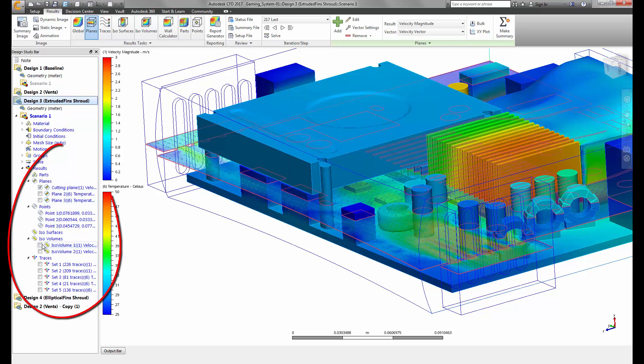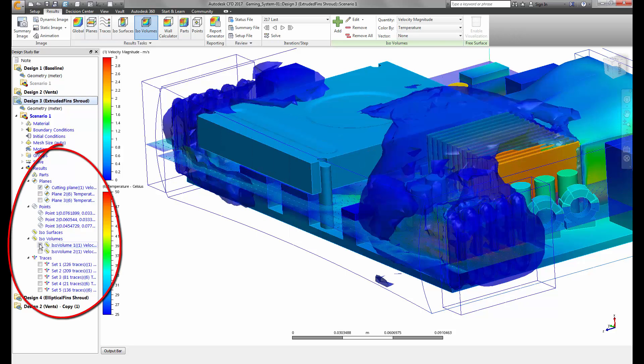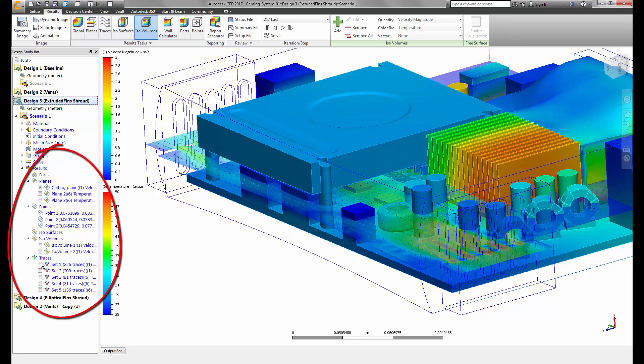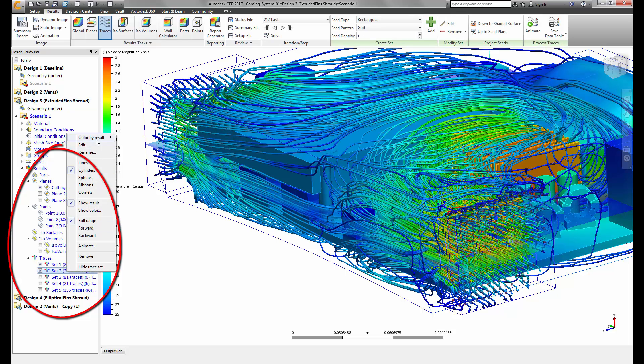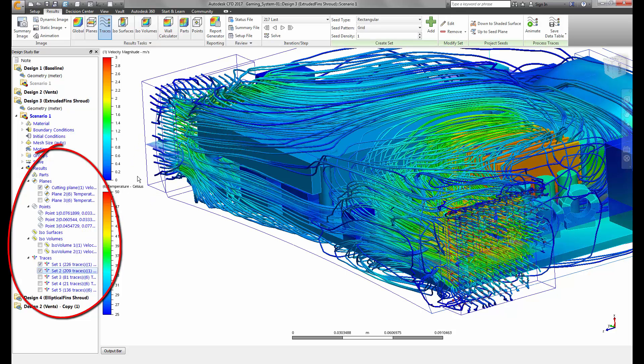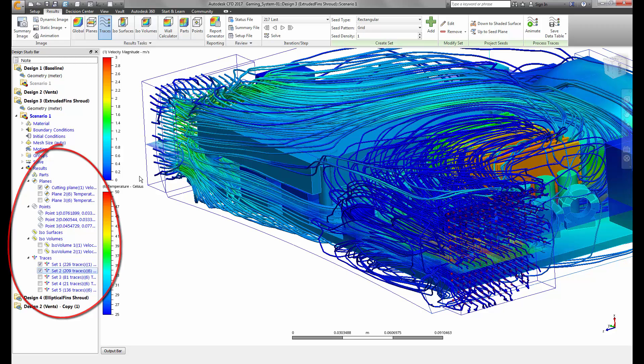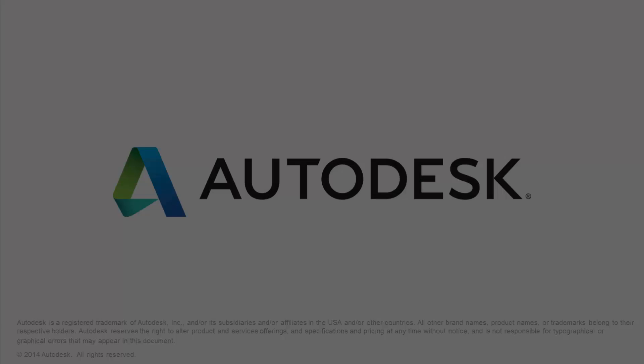Such as being able to create, edit, and hide all results entities from the design study bar, thus eliminating the need for nested dialogs to perform results inspection tasks.